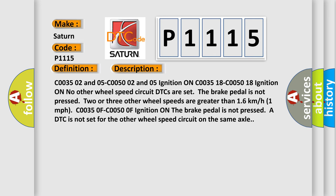C003502 and 05-C005002 and 05 ignition ON, C003518-C005018 ignition ON, no other wheel speed circuit DTCs are set. The brake pedal is not pressed. Two or three other wheel speeds are greater than 16 km/h (1 mph).